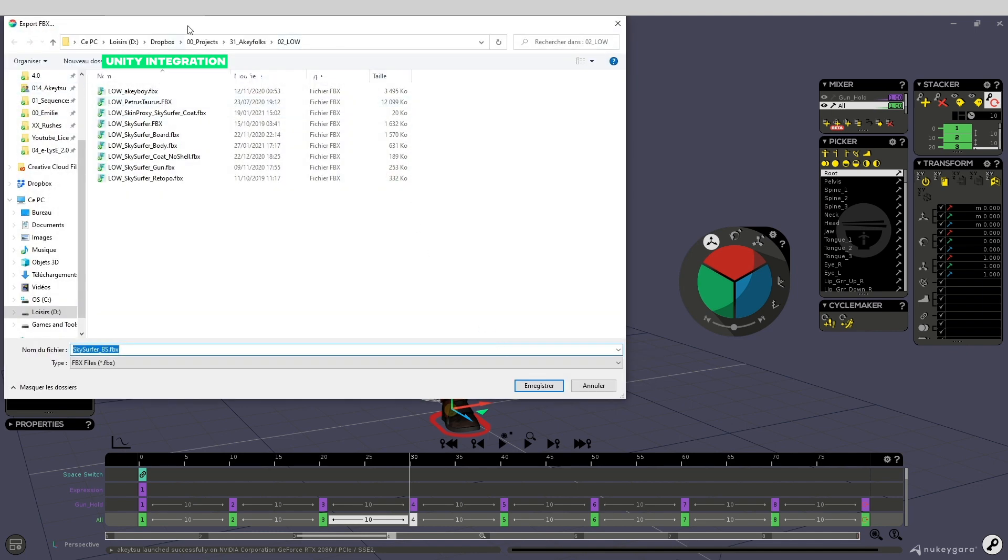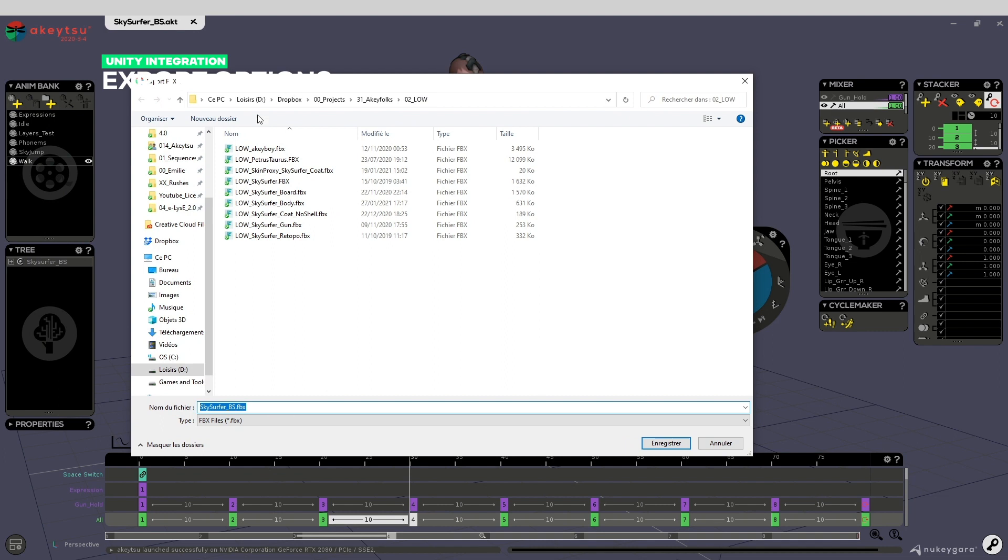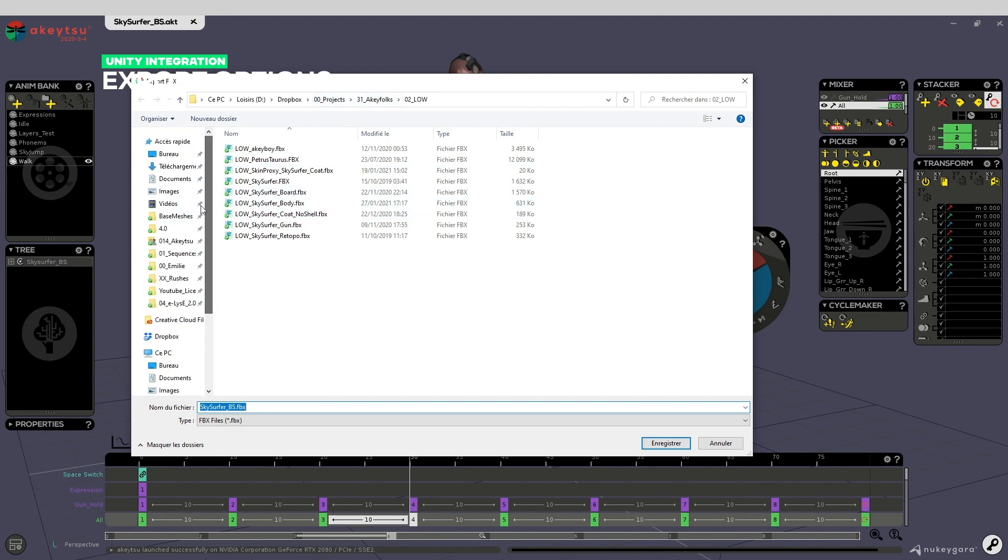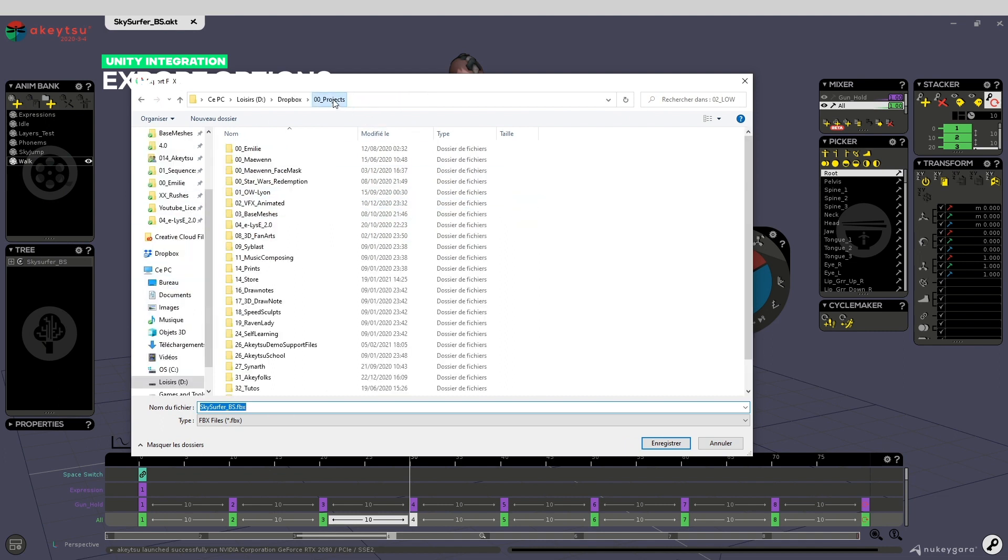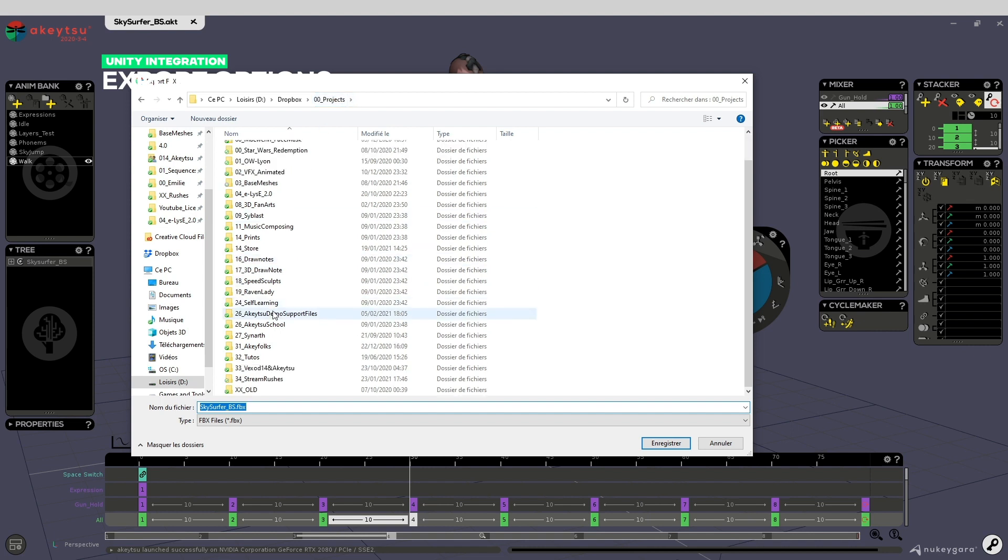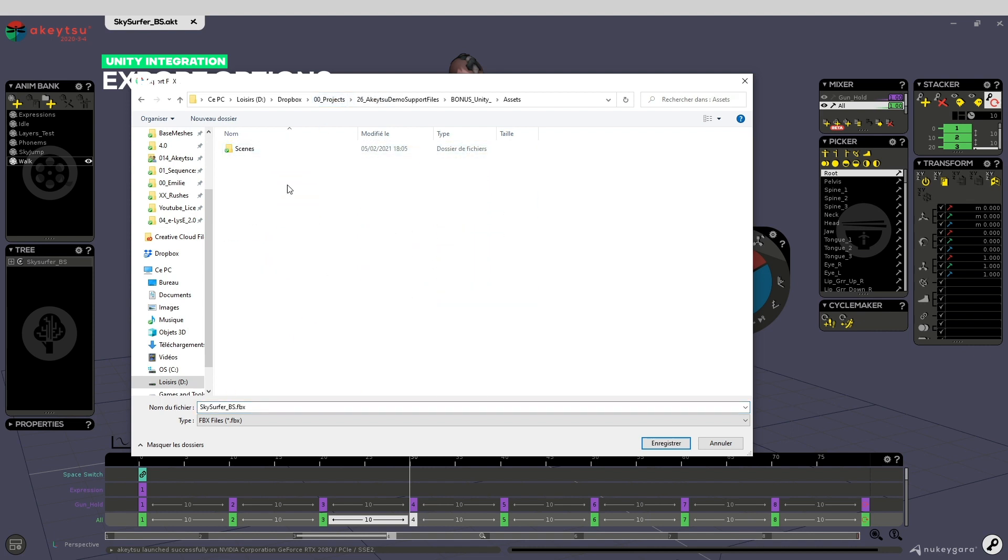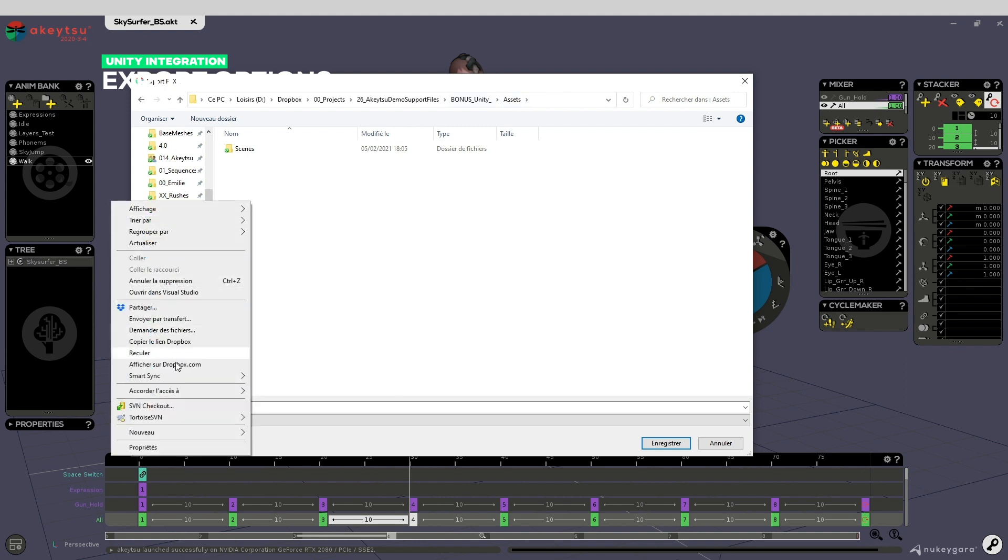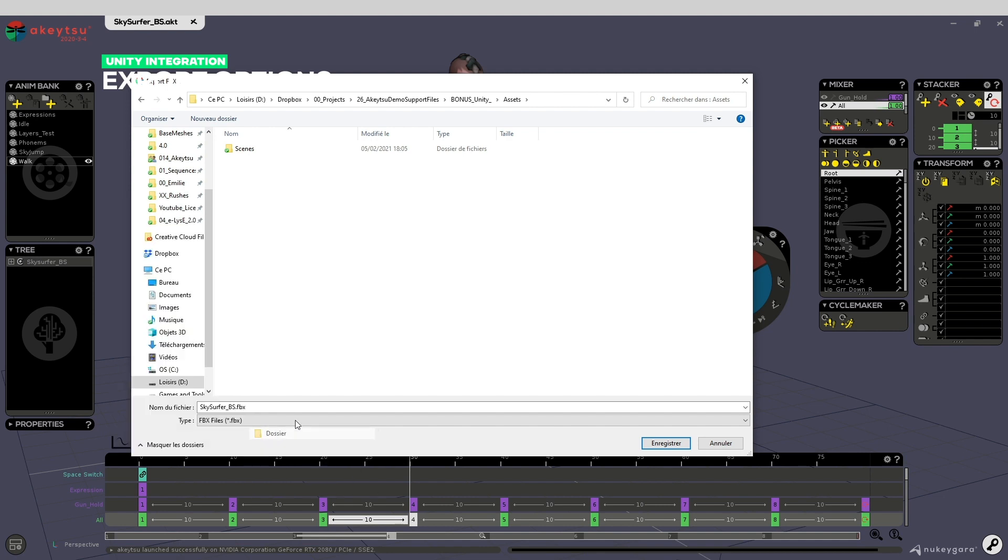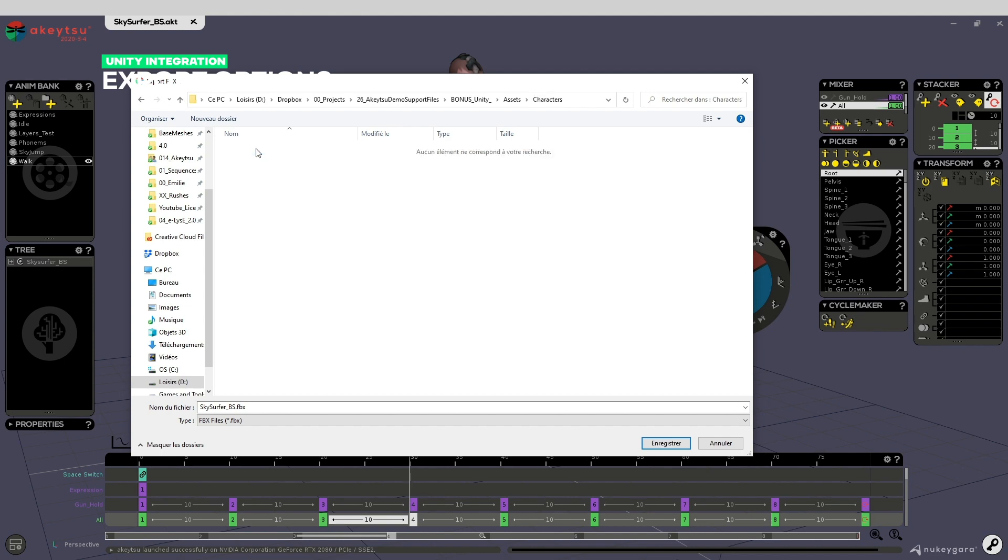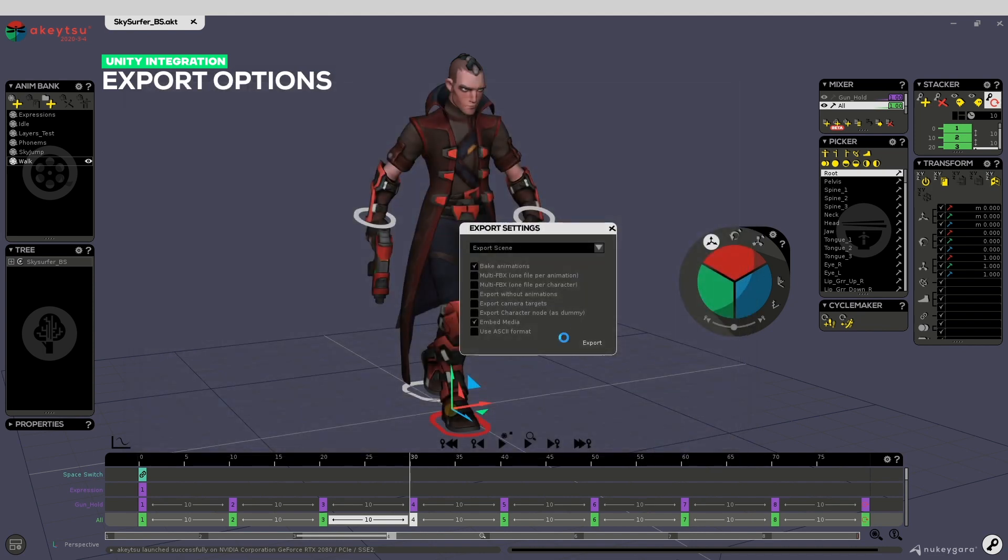Send this somewhere in your Unity project. I've set mine in this path, in the folder assets. Maybe create a character folder and save this here.